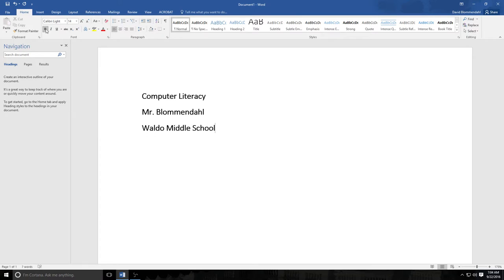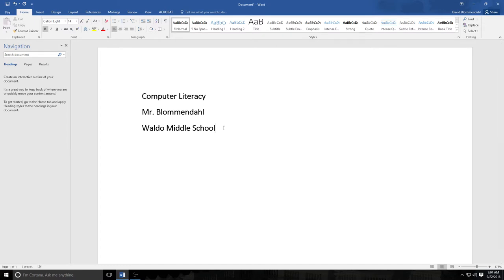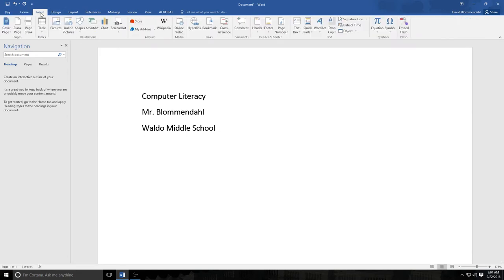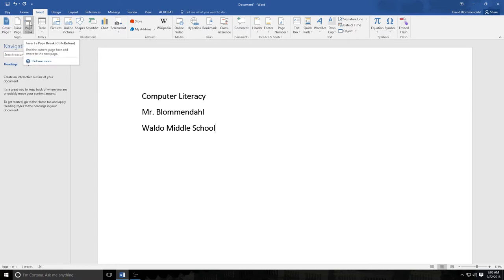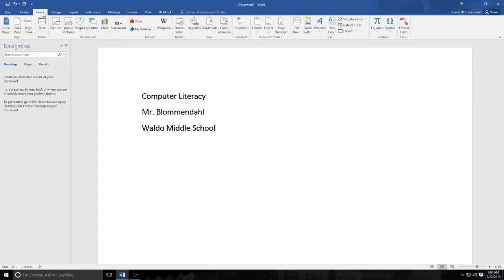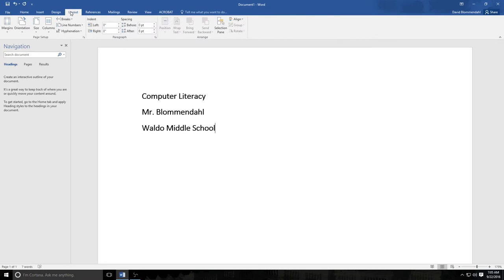So that should be fairly easy for you but this is where it becomes challenging because in order to get to the other column over here you have to do what's called a column break. Make sure the cursor is flashing after your last letter which in this case is the L in school and then you're going to go up here to where it says Insert and you are going to enter break and we need to find a column break specifically. We do not want a page break because a page break will send us to the very next page. So we need a column break.